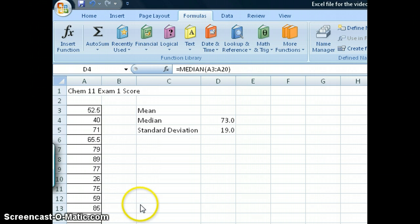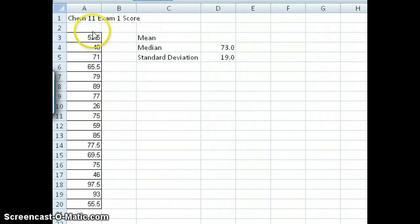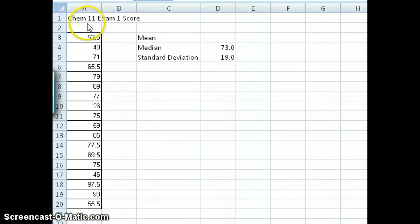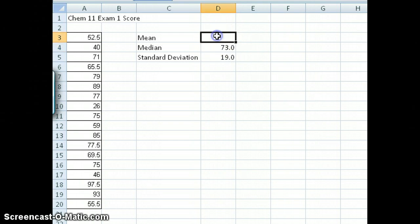The dataset you'll be working with is the third one, which is the exam score dataset. In here you can see the scores after exam 1 in Chem 11 from some years ago for a series of students who were taking the class at the time. What I want to do is first calculate an average of all these scores, and I'm going to do it in this cell right here.